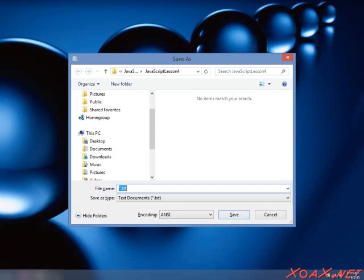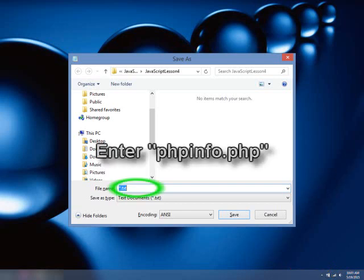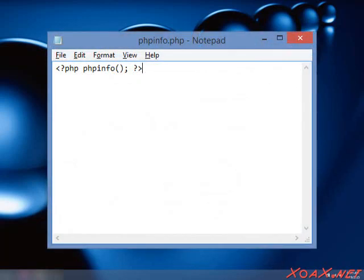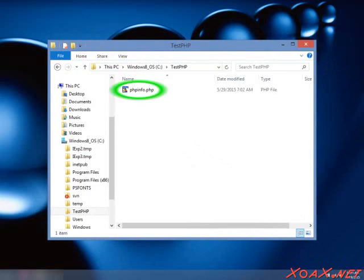Navigate to the folder that you just created and enter phpinfo.php in the box next to File Name. Then left-click the Save button. That saves the file to your folder. So you can close Notepad and now you should see the file in the folder that you created.